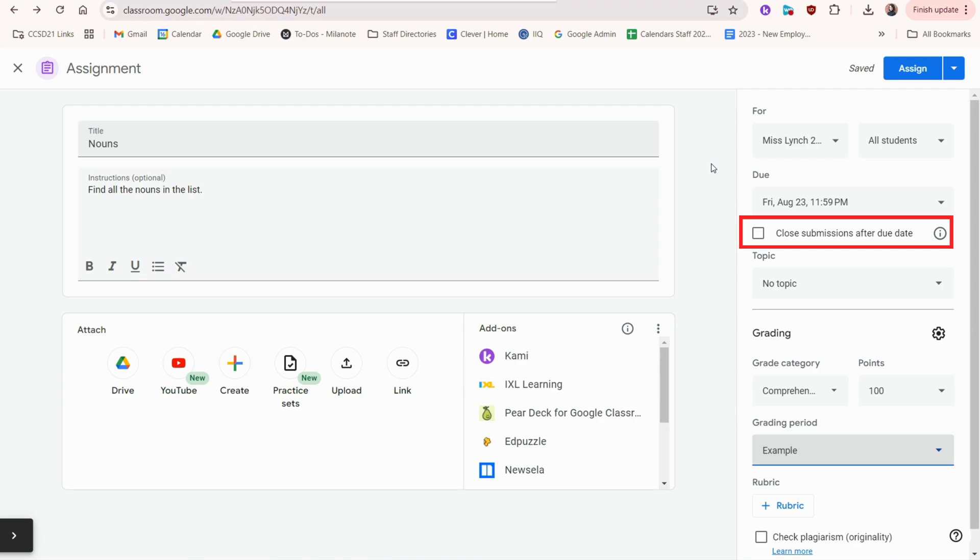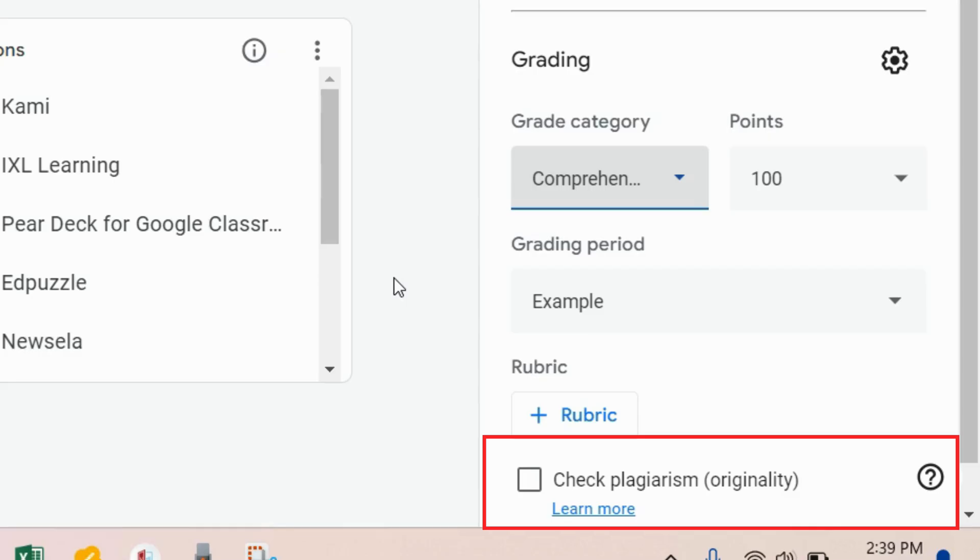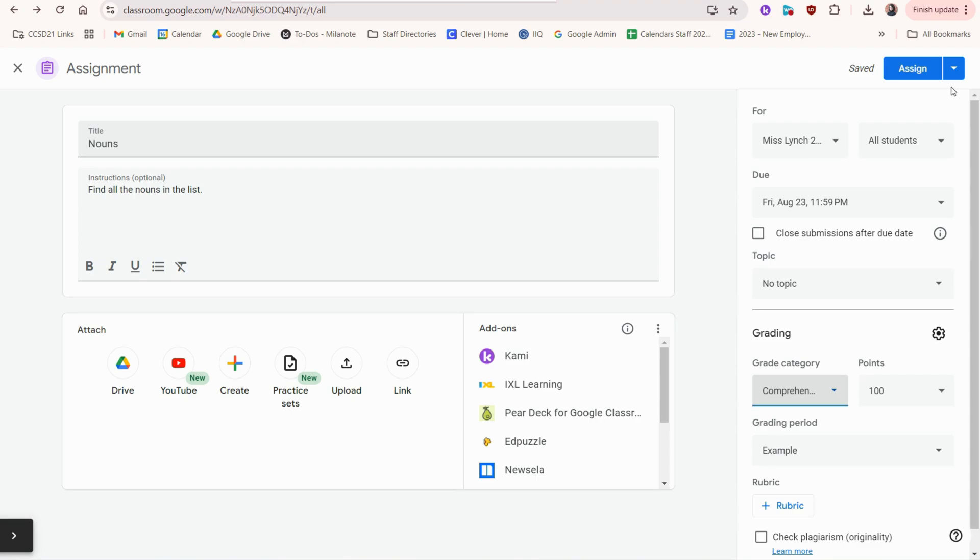due date and time which is optional. You could also close submissions after the due date, topics which we'll get to later, and some different grading options as well if you choose or it could be ungraded. For older students, you can also check this box which will check their writing for plagiarism. Once you're ready, you can either assign right away or use this drop-down to schedule, save draft, or discard.